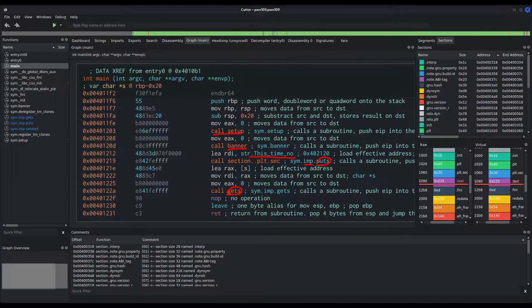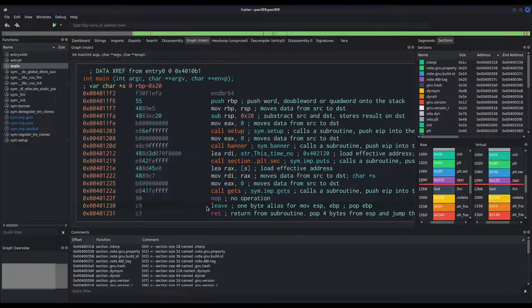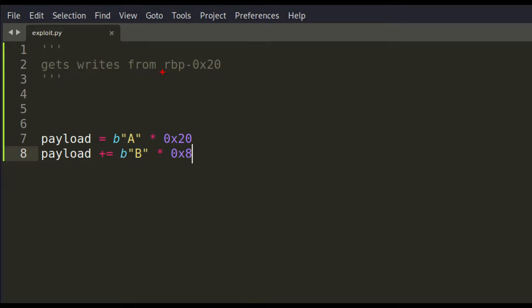Then there is a call to gets. As we all know, gets is one of those functions you never want to use because it's vulnerable by default — it doesn't limit the number of characters the user can write into memory. Gets writes into the 's' buffer, whose address is rbp-20. This gets call allows us to overflow the stack and hijack the execution flow when the main function returns. We need 0x20 bytes to reach rbp and 8 more to overwrite rbp itself. Whatever we concatenate to the payload after that will start overwriting the return address of main.